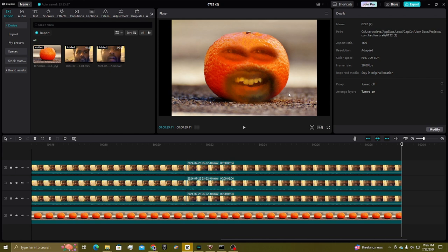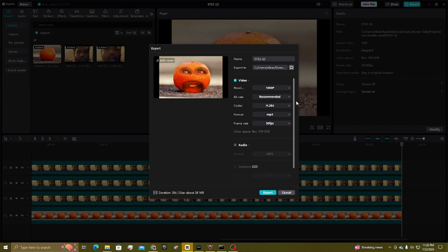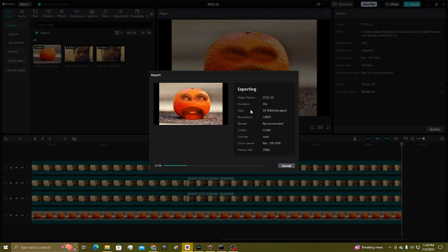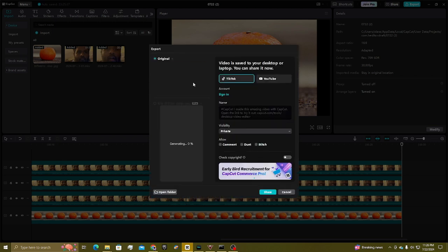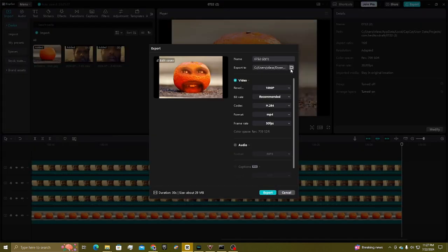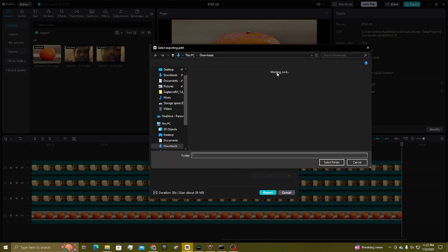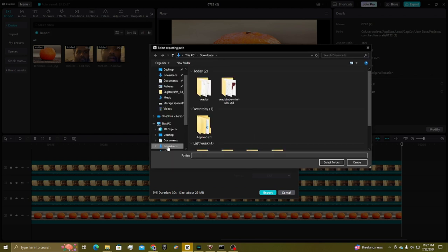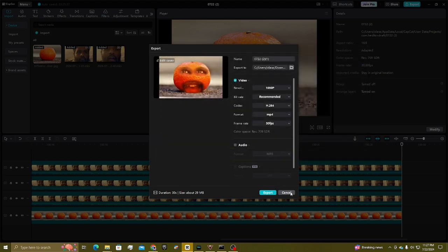Once you're done, you're going to head over to Export. I recommend changing the export destination to the file location you want. Click on the file and select the file location you want it to save on your computer. For instance, mine is in my Downloads folder — I'll select that folder and export it from there.